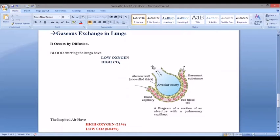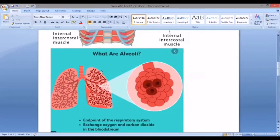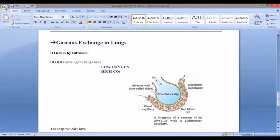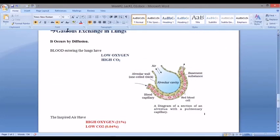Oxygen, carbon dioxide, nitrogen, and other gases come into the alveolar cavity. When gas exchange happens in the lungs, it occurs by diffusion. In the inspired air entering the blood, there is 21% oxygen and carbon dioxide is 0.04%.